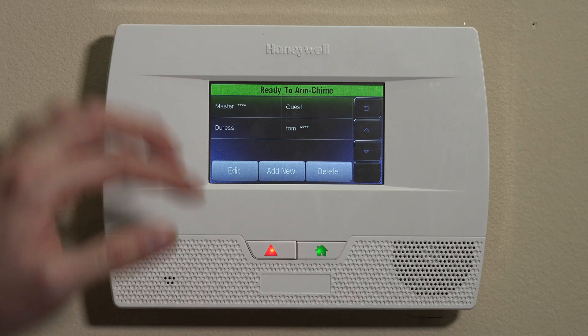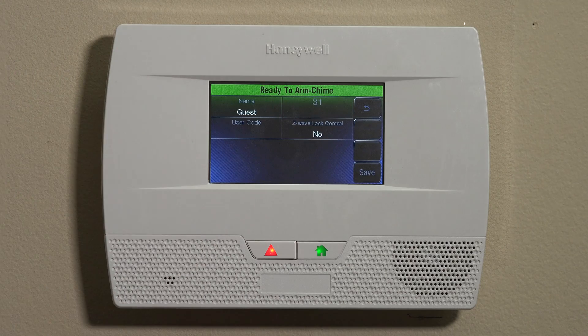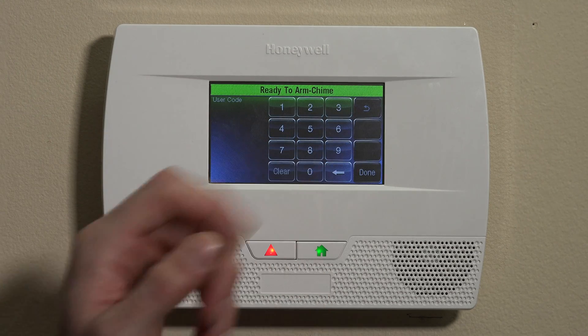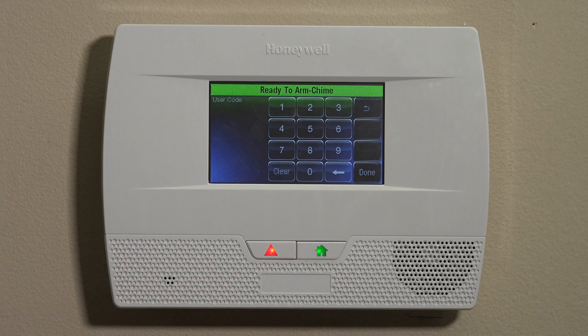If you'd like to set up the guest code, we can go ahead and do that. You can click Guests and Edit, then go into the user code, set a code here, and then Done. The guest code has specific settings so that it can only disarm the system when you arm with that code. This would be something like a babysitter code — traditionally, older Honeywell systems called it the babysitter code; now they call it the guest code.